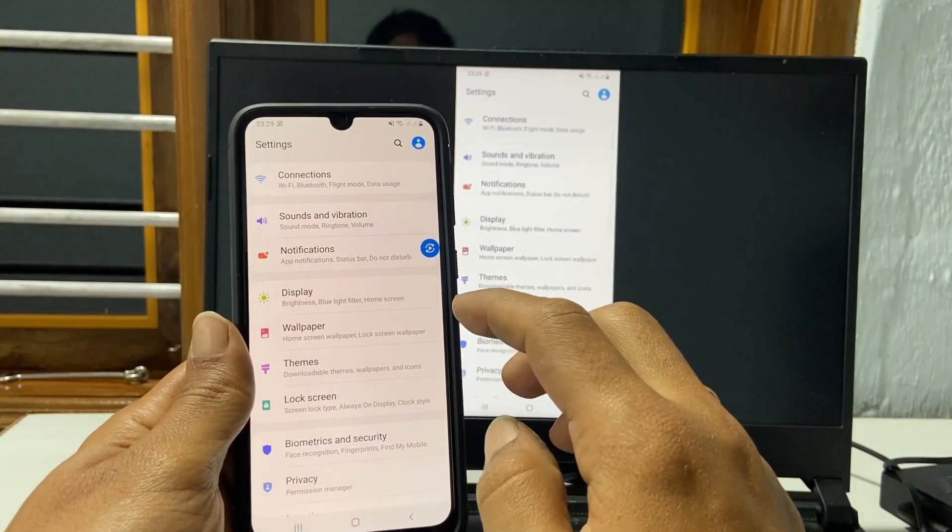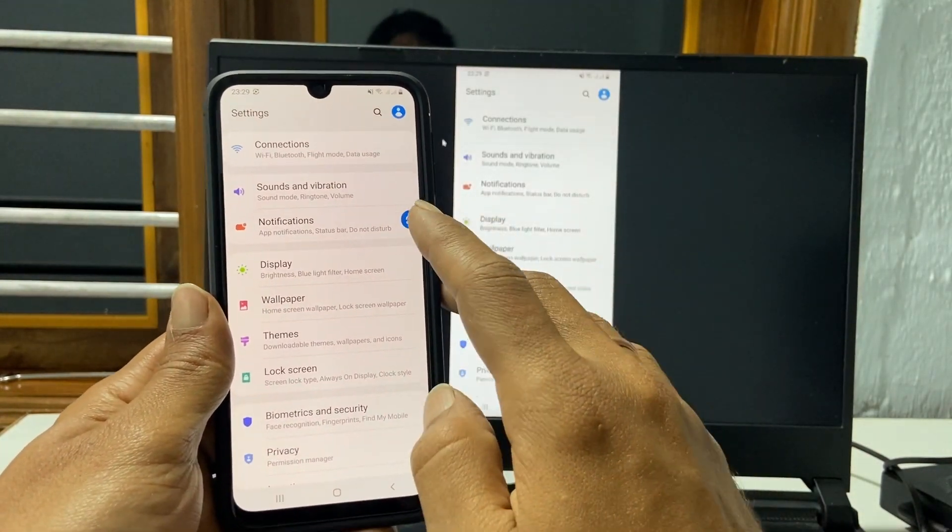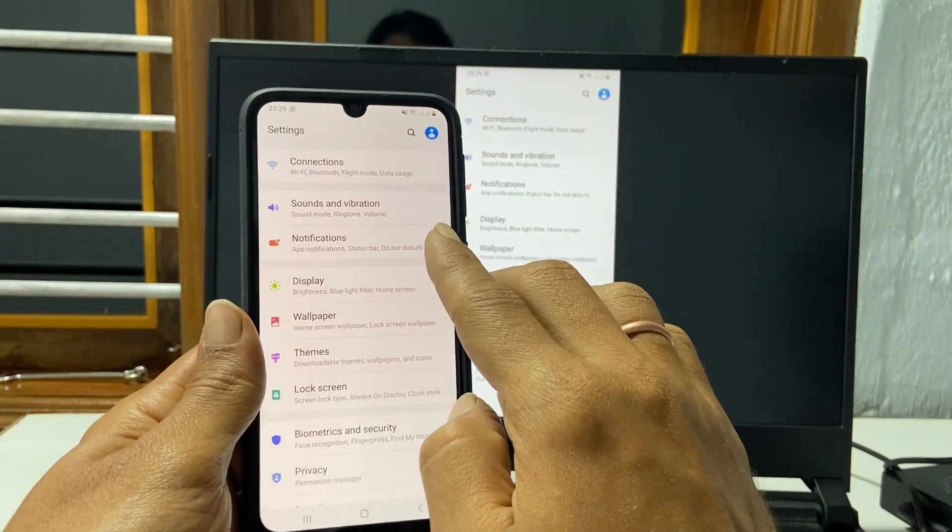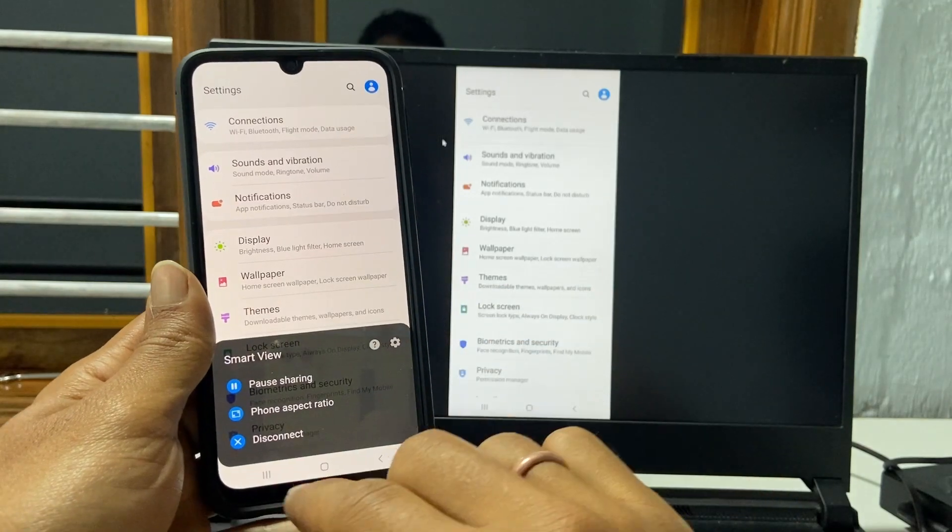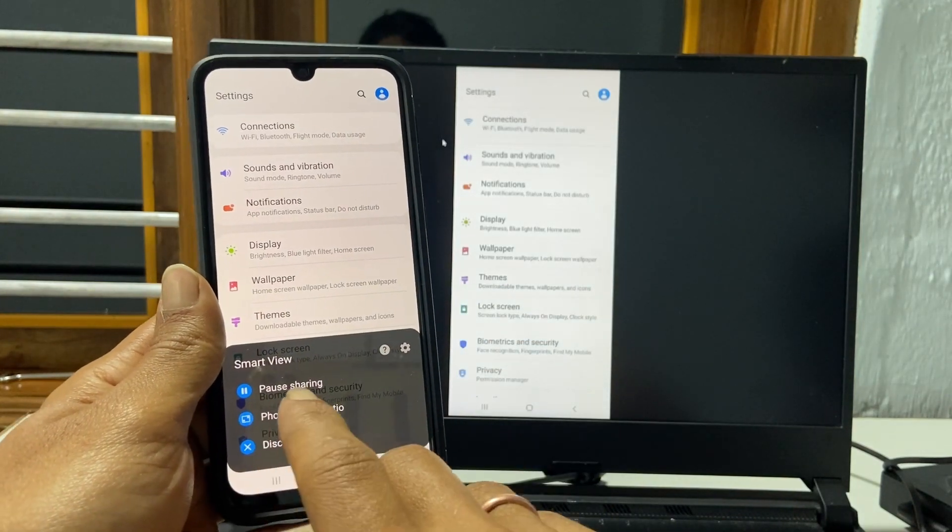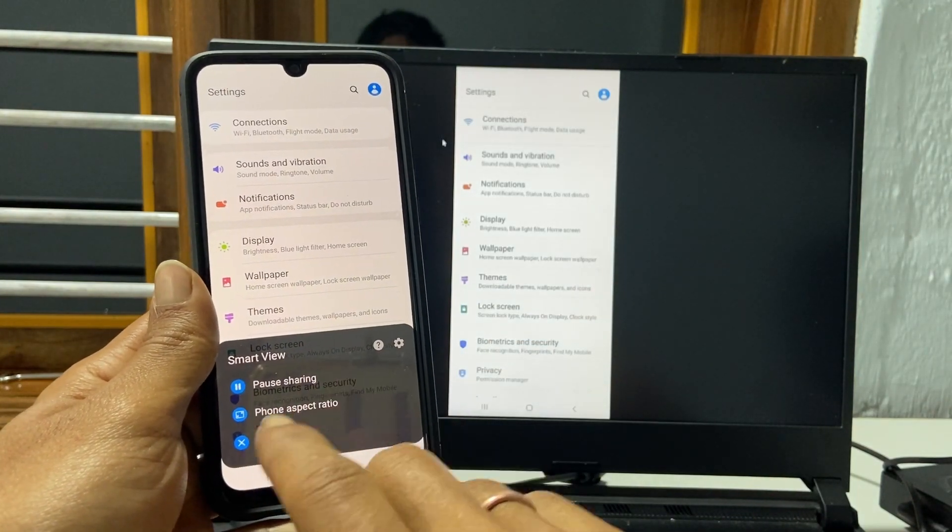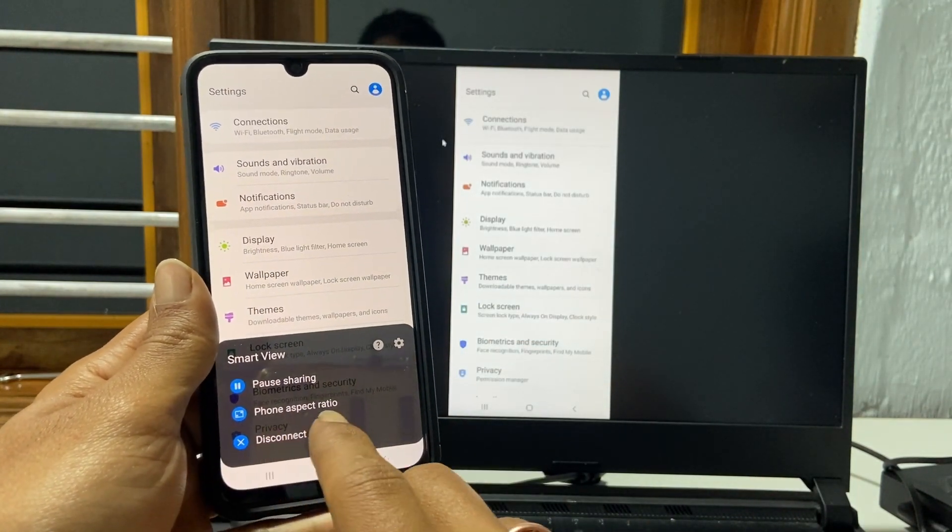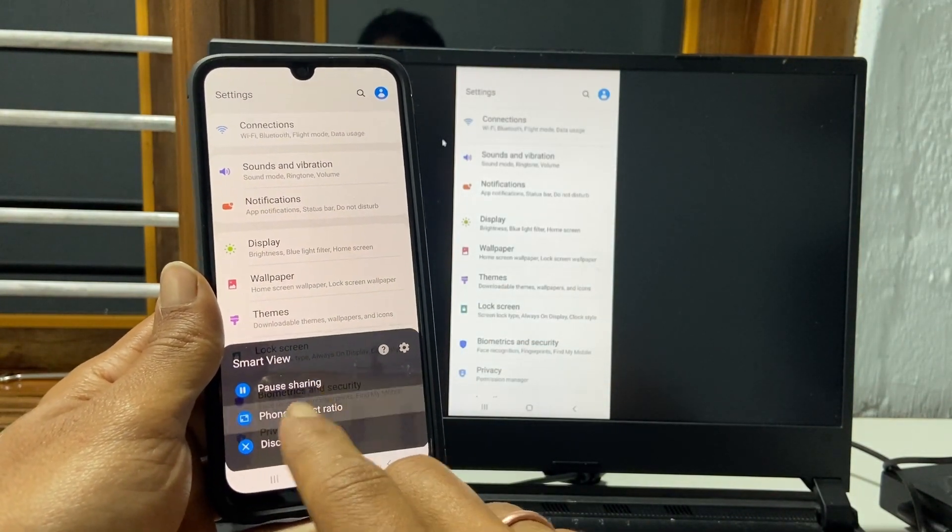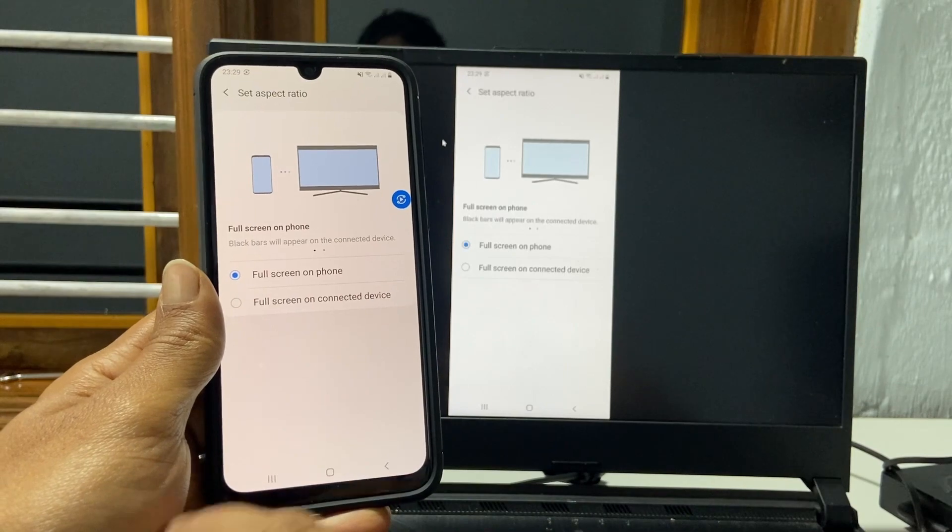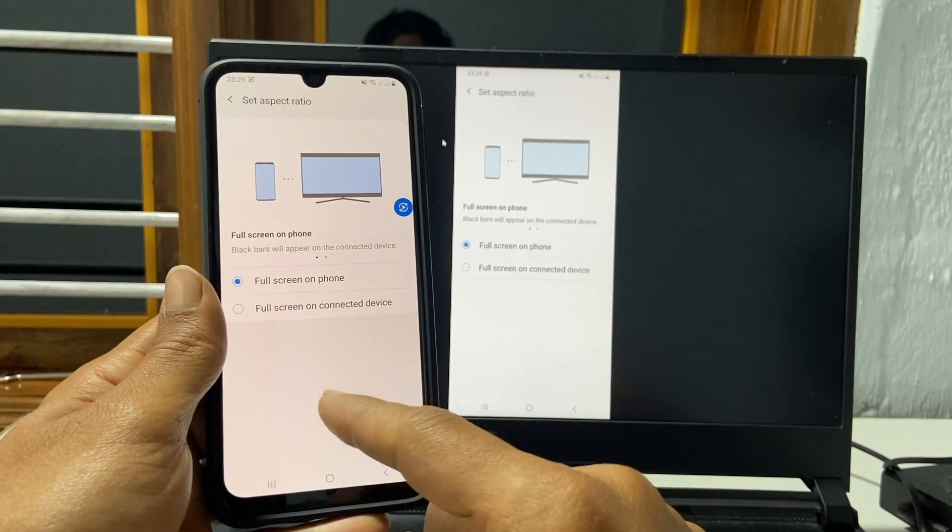You can pause or stop mirroring by tapping here. You can also change the aspect ratio by tapping this option.